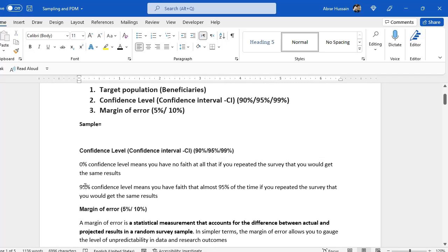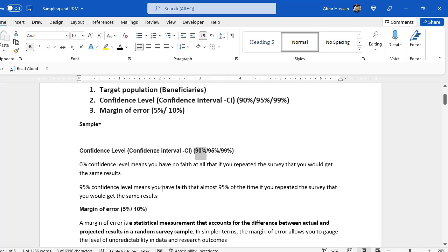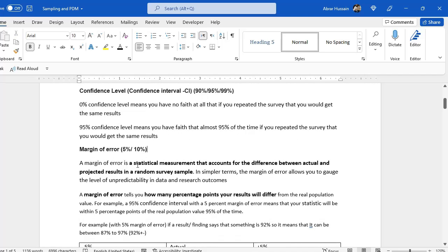If you selected 90%, that would mean that almost 90% of the time if you repeat the survey you would get the same result. Sometimes we select 90% also — for example, if you have a large number of target population and you don't want to do the study at a large scale due to budget constraints. Now, margin of error is a statistical measurement that accounts for the difference between actual and projected results in a random survey sample. In simple words, the margin of error allows you to gauge the level of unpredictability in data and research outcomes.